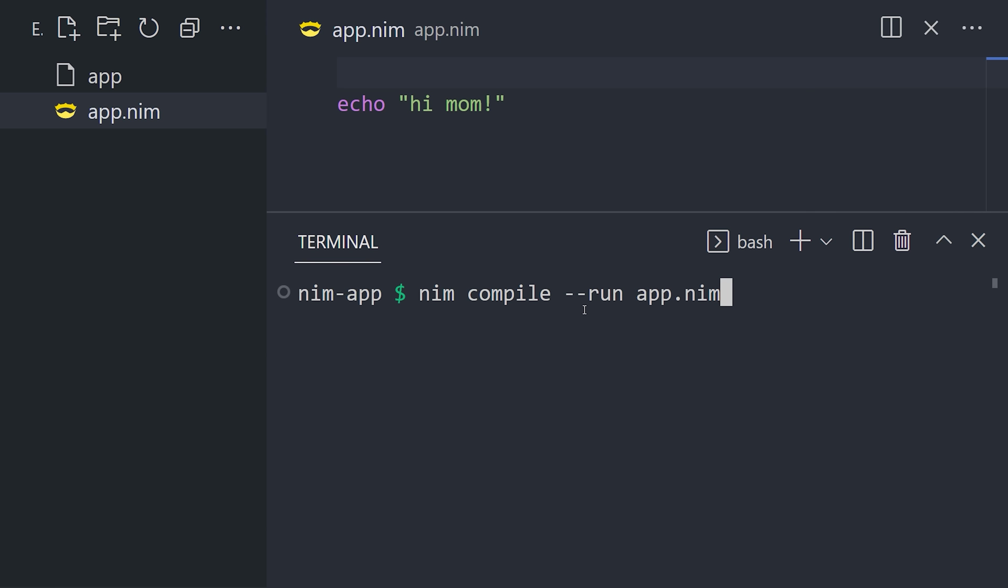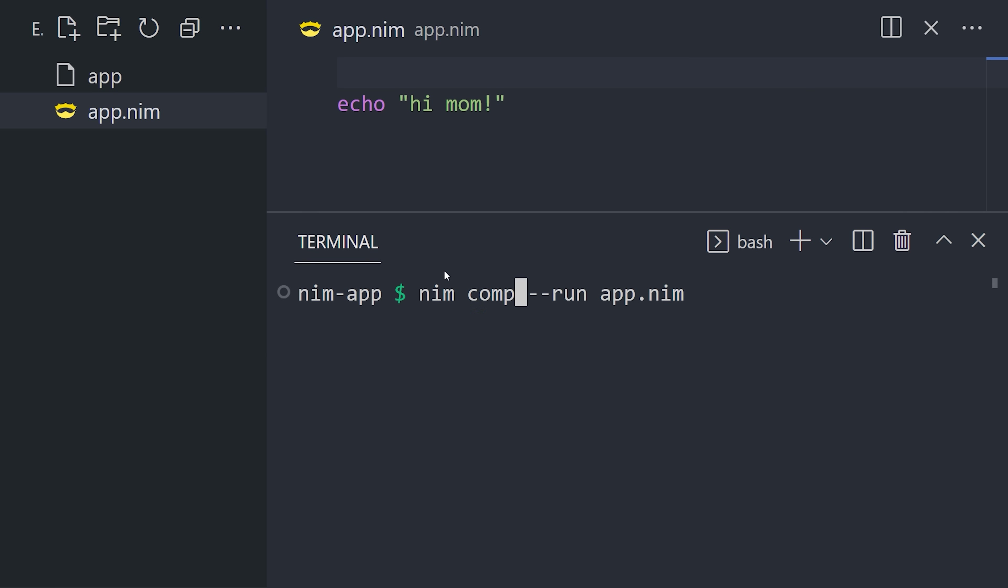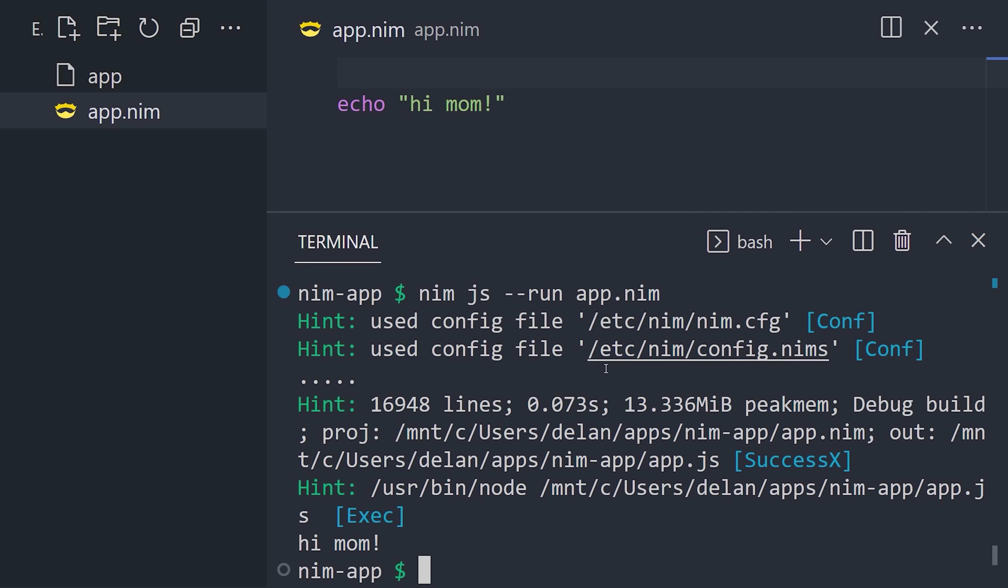Now, open the terminal and use the compiler to convert your NIM code into C, and then into a machine code executable. Or use the JS command to transpile it to JavaScript.